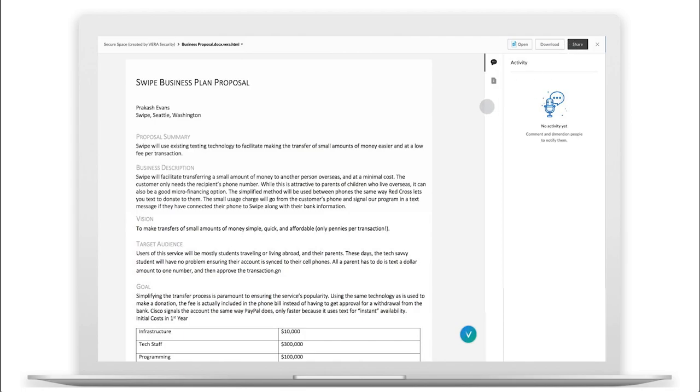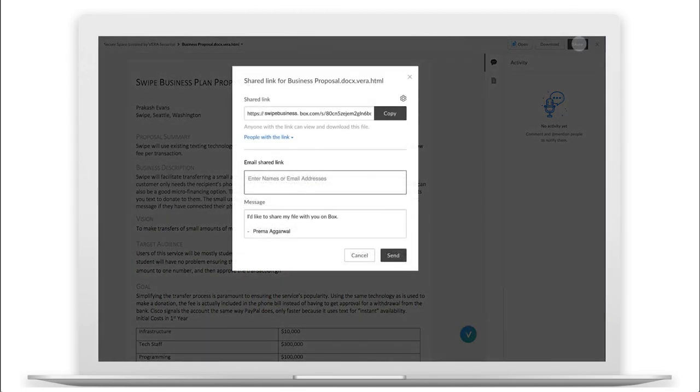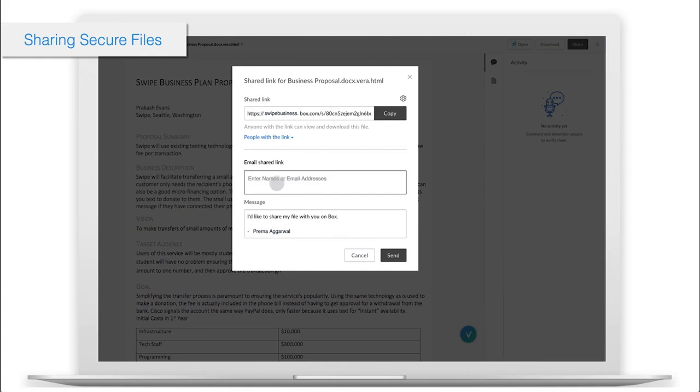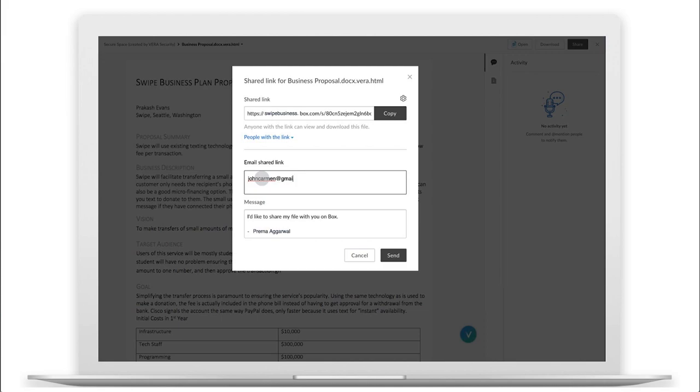After that, sharing files is as simple as saving. Using Vera doesn't change your usual workflows, but gives you peace of mind knowing that you can control access to your content even after you click Send.